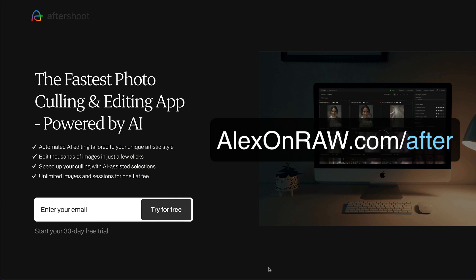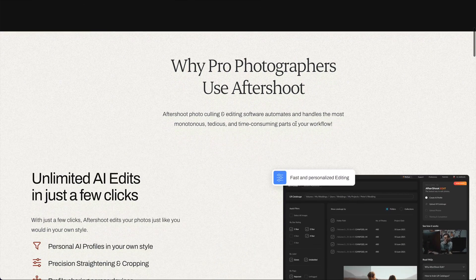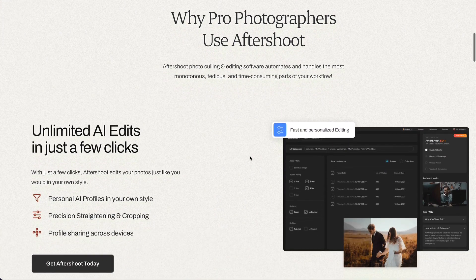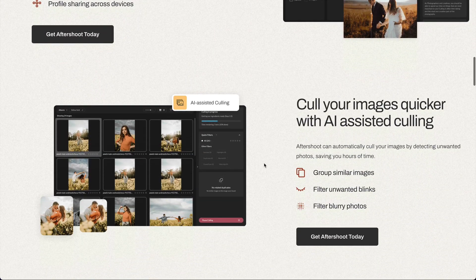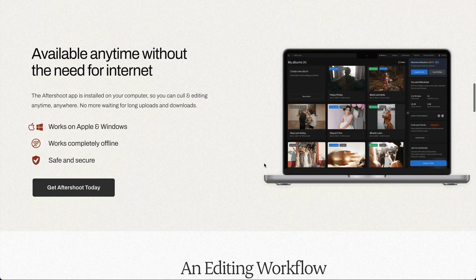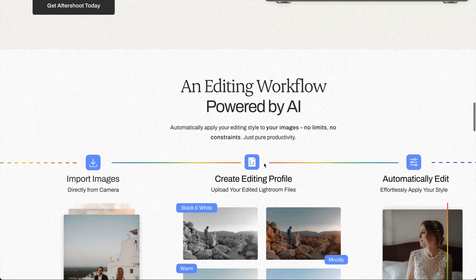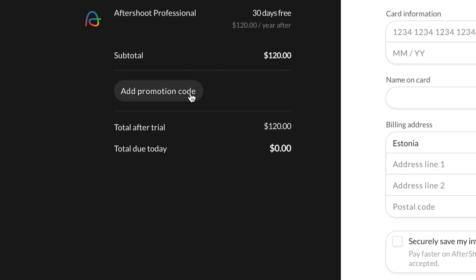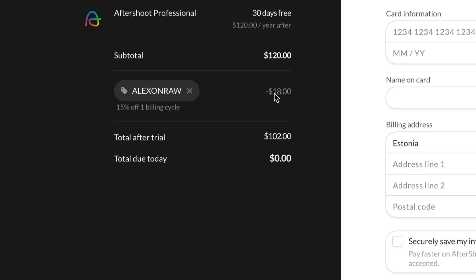If you are new to Aftershoot, go to alexonro.com/after to download the app. The Aftershoot cull has a 30-day free trial and Aftershoot Edits is currently available free of charge. Also, you can save 15% on the subscription using this code alexonro.